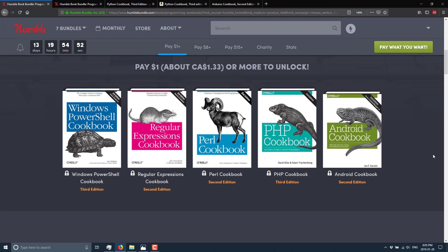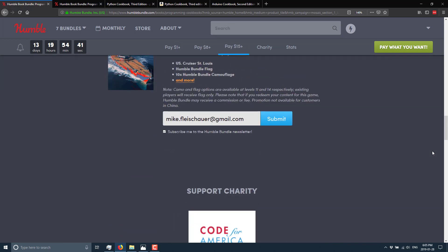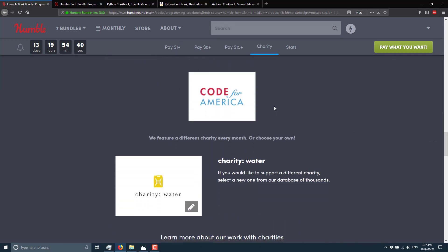Now, the nice thing about Humble Bundle is you can also direct how your money goes. So you can say O'Reilly gets this much, Humble Bundle gets this much, and Charity gets X amount on top. And in this case, the default charity is Code for America or Charity Water.